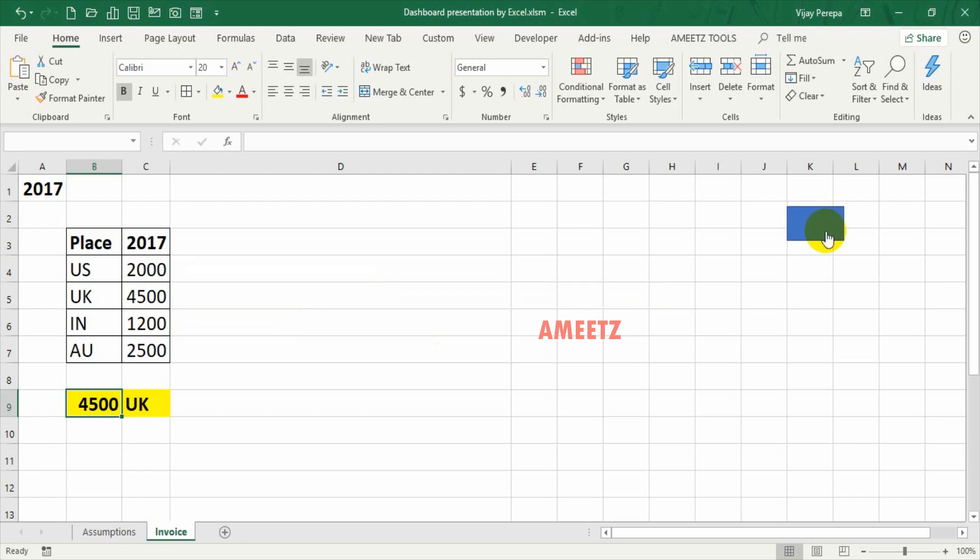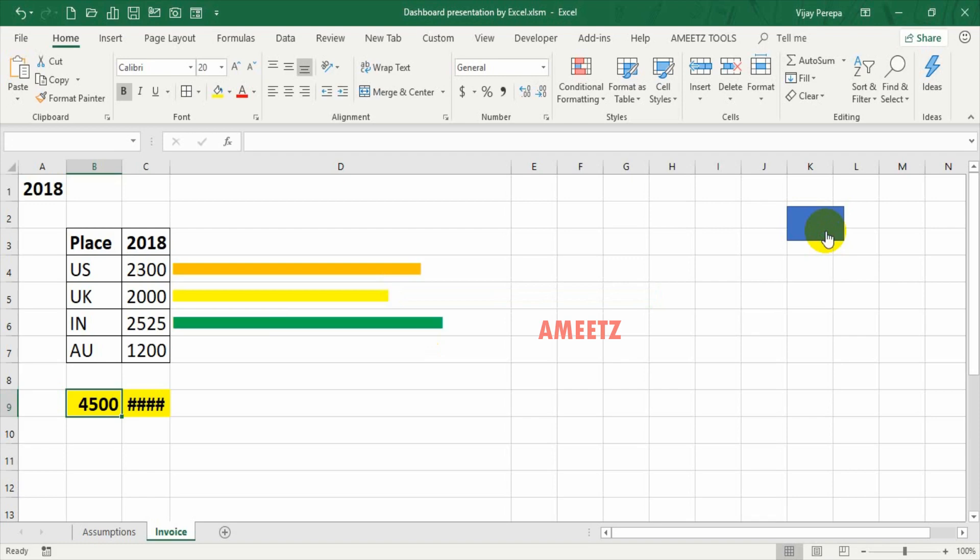Now let's look at FY18 results. Hey Excel, can you please change the year value to 2018? Thank you. US revenue is 2300, UK revenue is 2000, India revenue is 2525, Australia revenue is 1200.